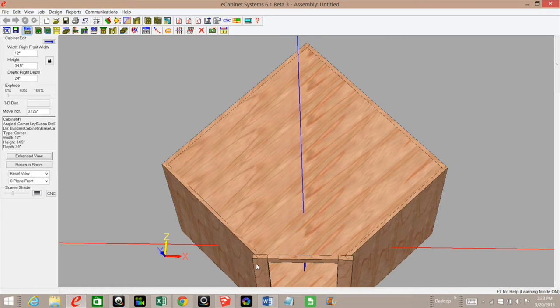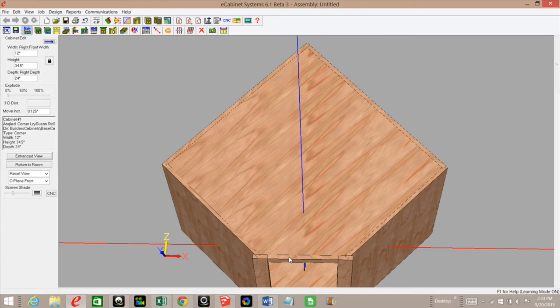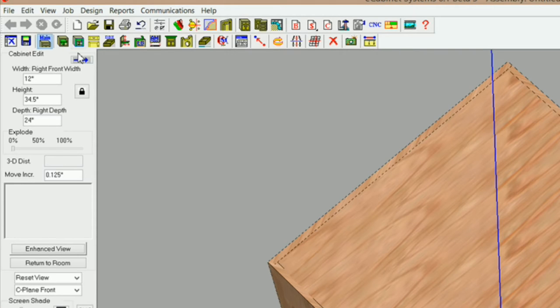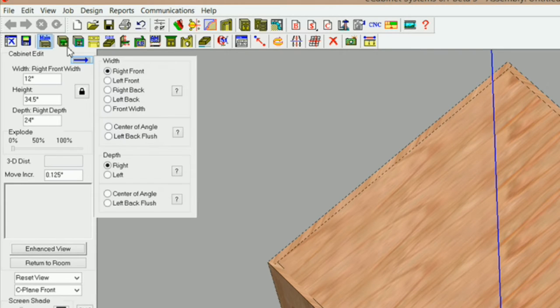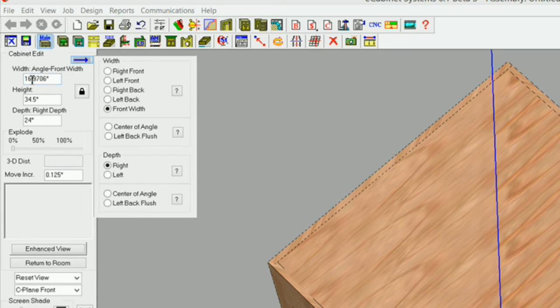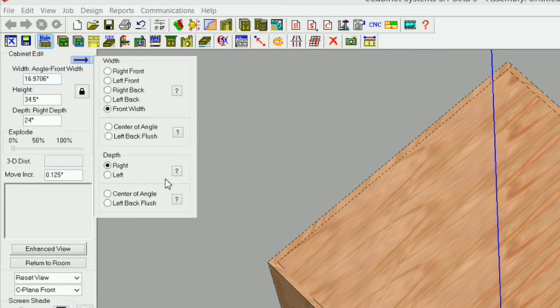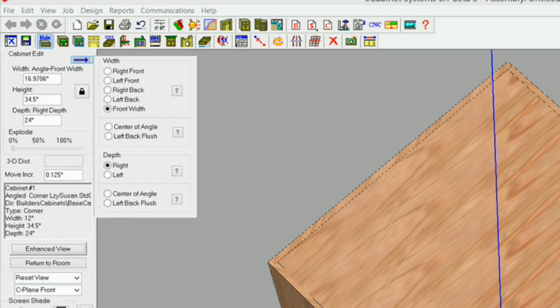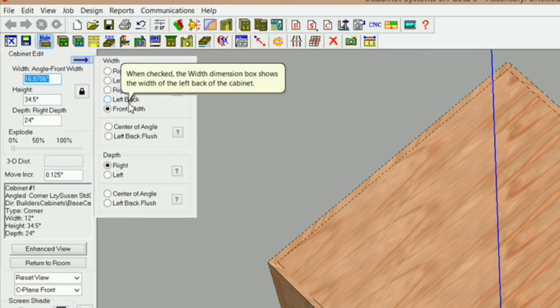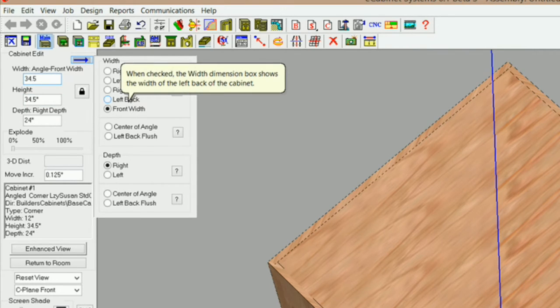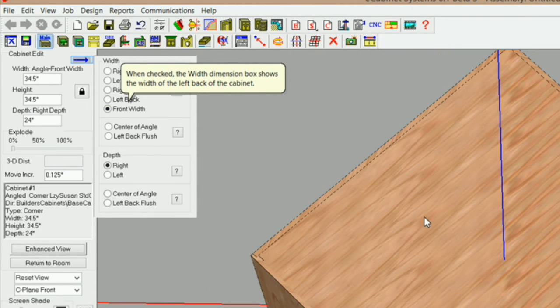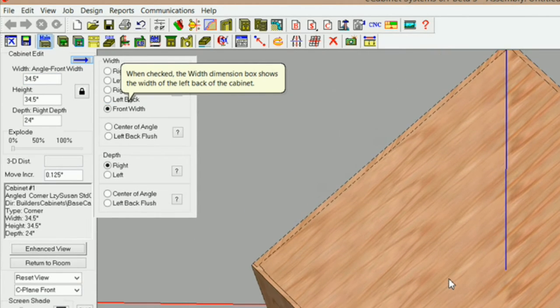Now the next thing I need to do is change this face frame to be 36 inches. I can come over here, click on this blue arrow and under front width, it allows me to change the angle front width. But I can't just simply type in 36 inches. What I need to do is deduct twice the thickness of my face frame material, which is three-quarters of an inch. So for a 36-inch face frame, I would need a 34.5-inch front width, and that gives me my 36 inches for my face frame.